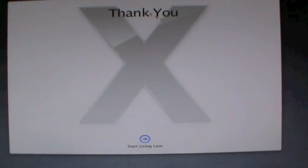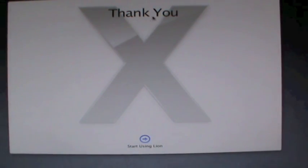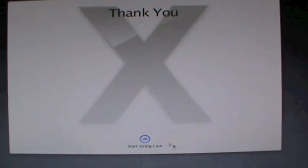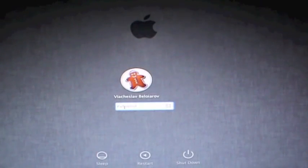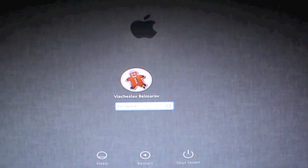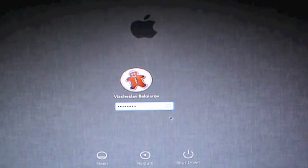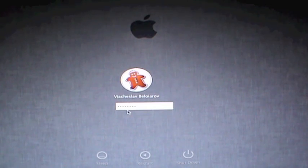As you can see, I went through the whole setup thing, and now it says thank you and start using Lion. It does come pre-installed with Lion, so that's very cool. Just click the blue arrow, and now I'm just gonna type in my password and go in.